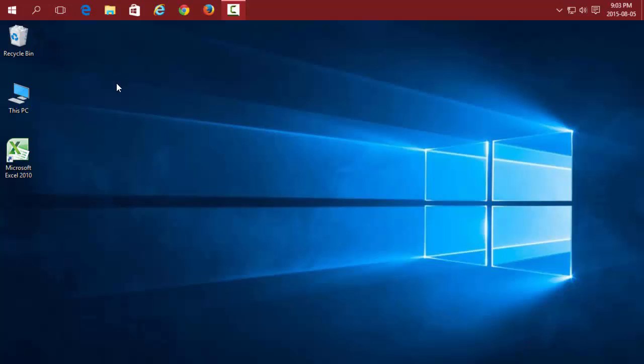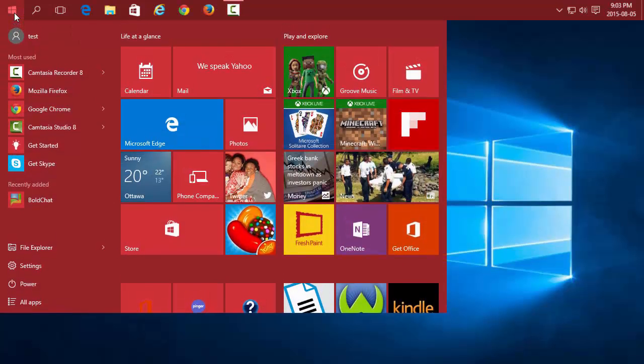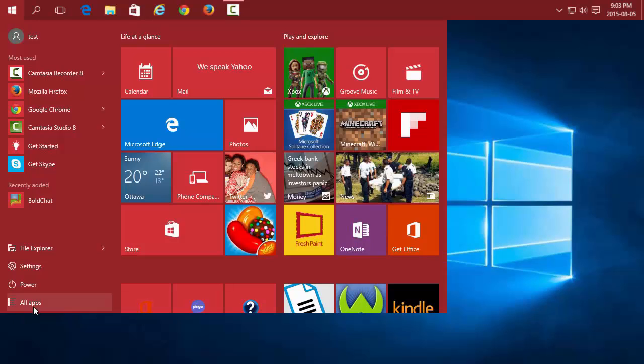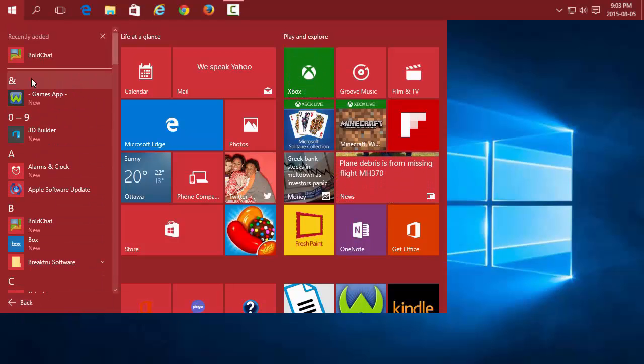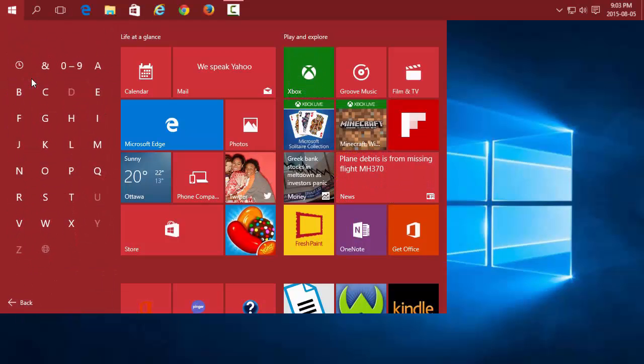To pin any application to your taskbar, you just need to go through the Start menu, all apps, and find the application.